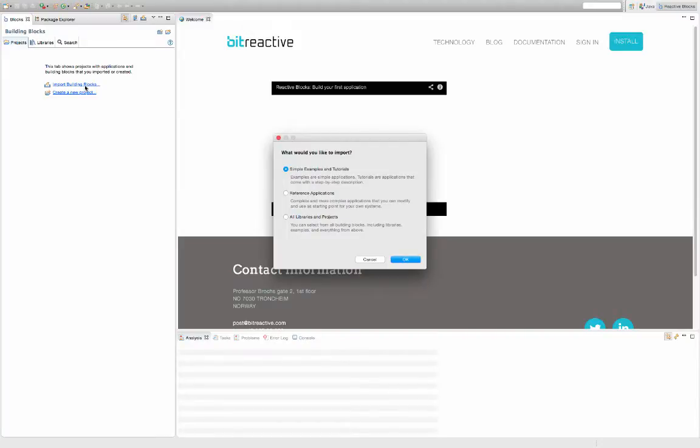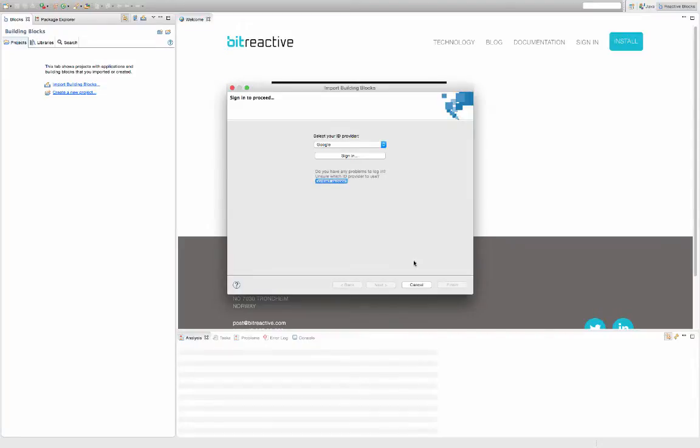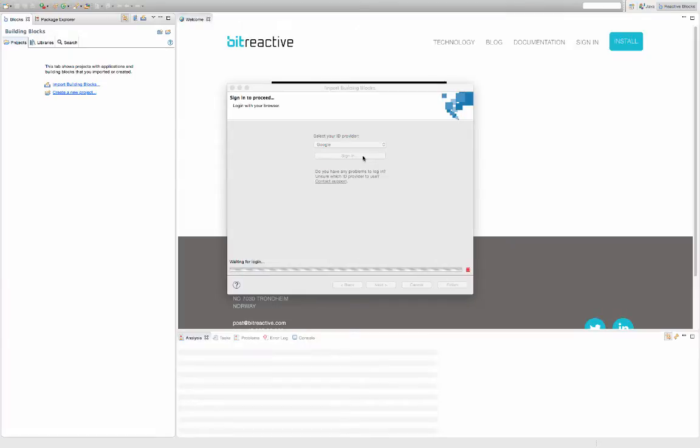Select the import icon. You need to sign in in order to download building blocks and example systems. Register with an account and sign in.